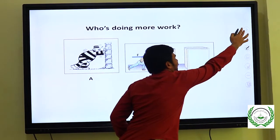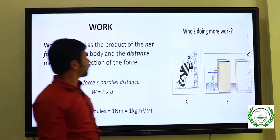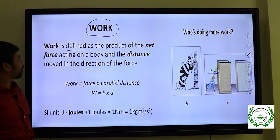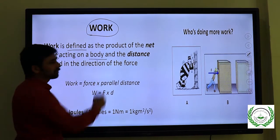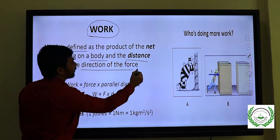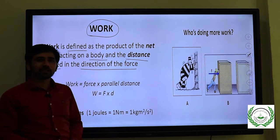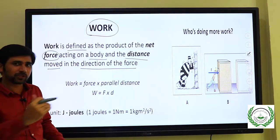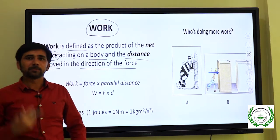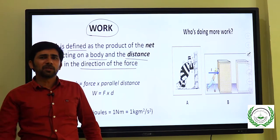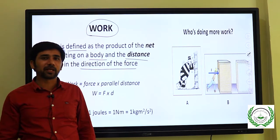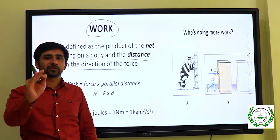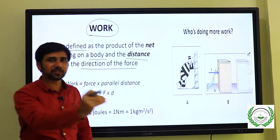But in physics it is quite different. Work is defined as the product of net force acting on a body and the distance moved in the direction of the force. We can say work is done when we push an object and it changes its place — from one point to another point. Standing and doing something is not work according to physics; a person must change its position.